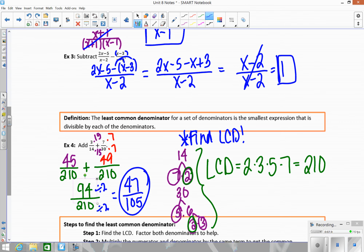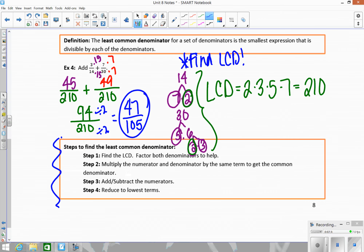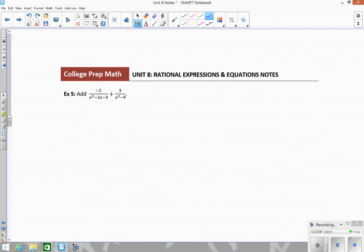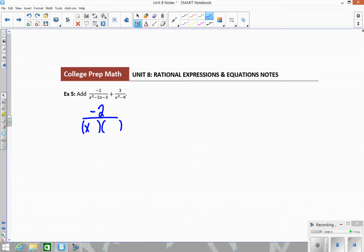Now let's look at algebraic expressions that do not have common denominators. The first thing you want to do is take each denominator and rewrite it as a product of its factors — similar to prime factorization, but using factoring techniques. I'll keep the numerators for now and rewrite the bottom. The first denominator is a quadratic: I need factors that add to negative 2 and multiply to negative 3, so opposite signs. Negative 3 times positive 1 gives negative 3, and they add to negative 2.